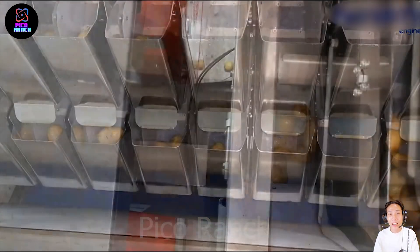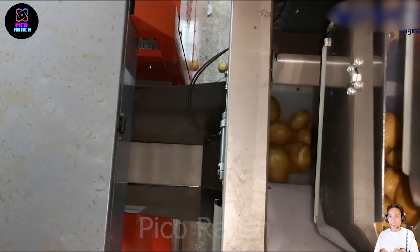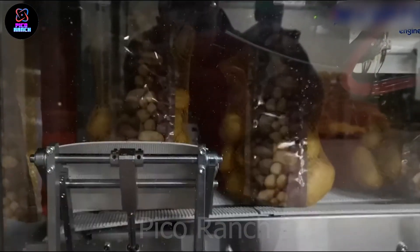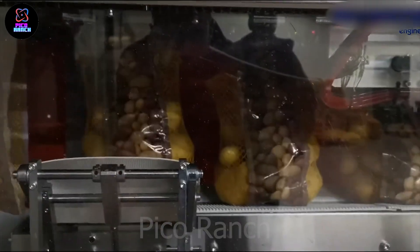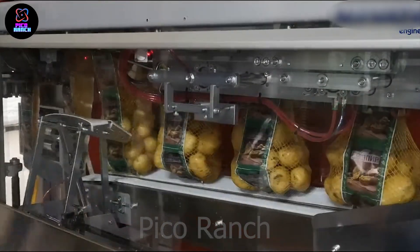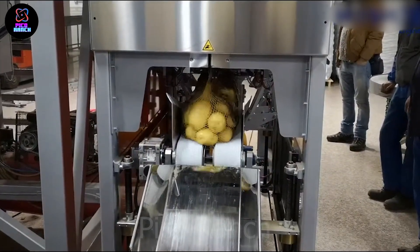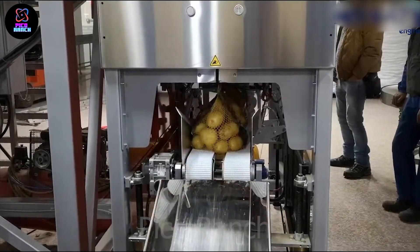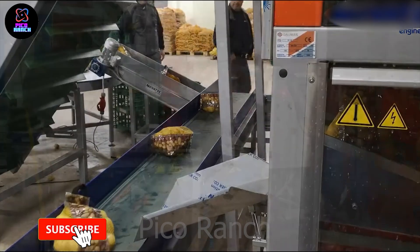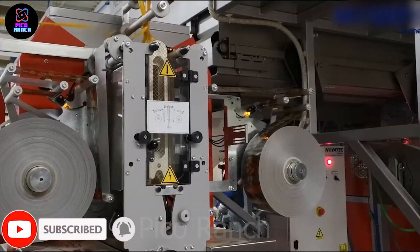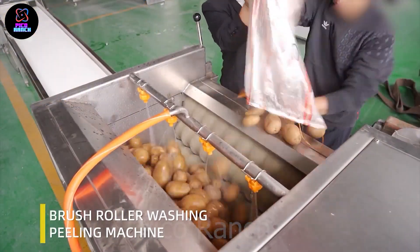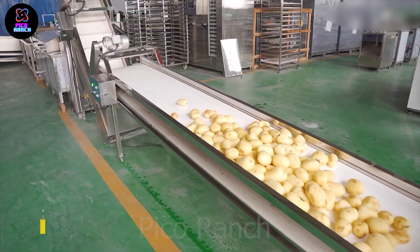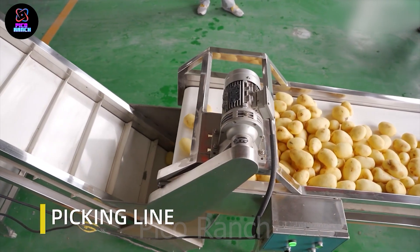Potatoes are supplied to grocery stores, supermarkets, markets, and other retail outlets for consumers to purchase. Throughout the retail process, quality checks and measures are continued to ensure that the potatoes reaching consumers are of the best possible quality.